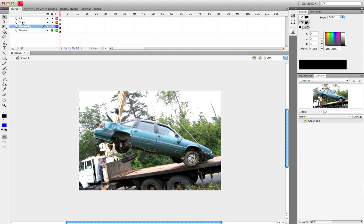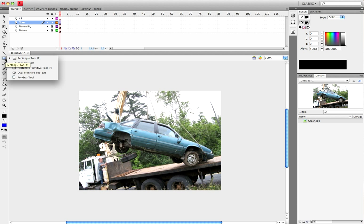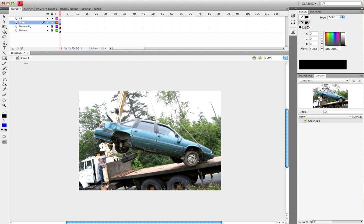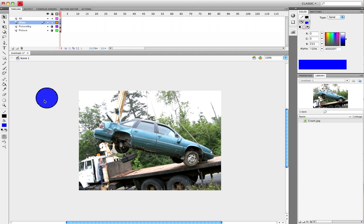When you have this, you want to lock that layer and go over to Glass. Left-click and hold down on the rectangle tool and click the Oval tool, or you can use the hotkey O, and go ahead and make a circle. Left-click, drag, select all the content which is on the glass layer, right-click, and convert to symbol.